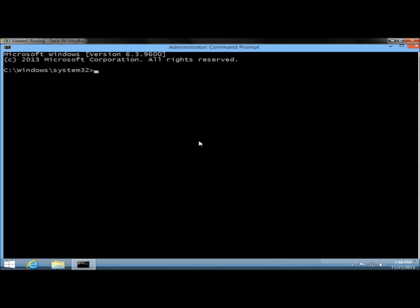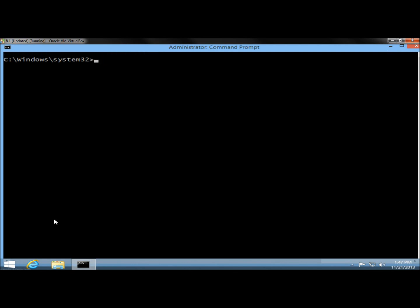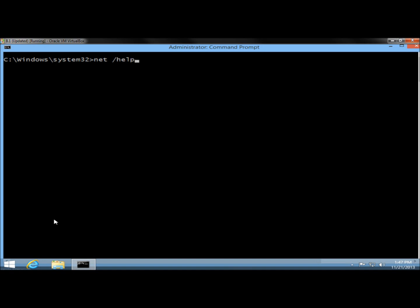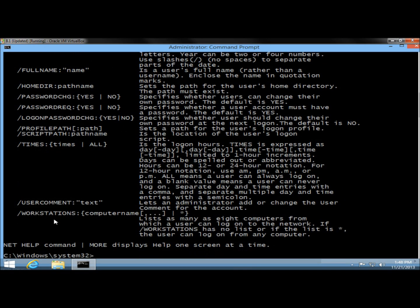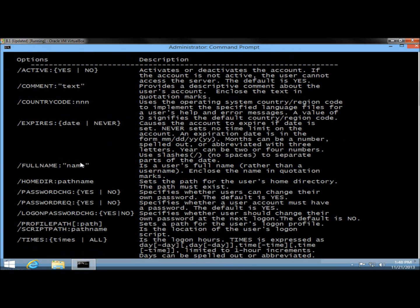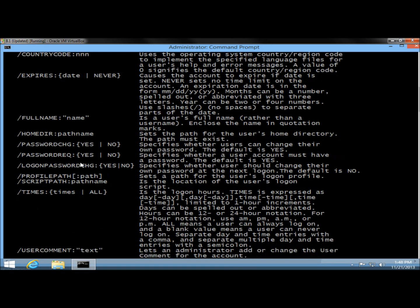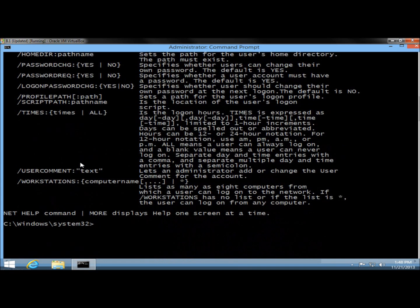I'm going to begin by showing you the help command. I'm going to type net /help and hit enter. The help command shows a syntax that you can use with the command, and I'm going to be using the user command a lot throughout the video. So I'll type net user /help and hit enter. Here it shows all the options we can use with the command — there are quite a few, and we'll be using most of these.